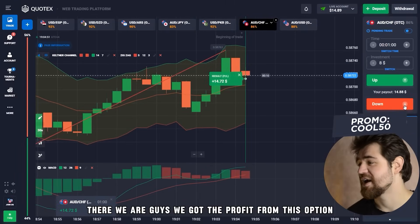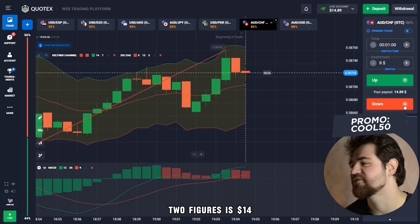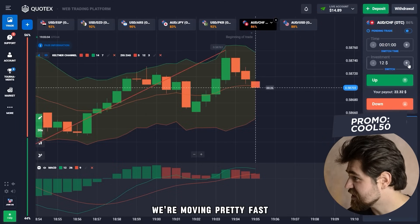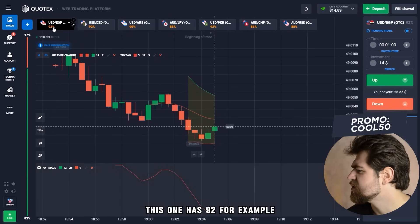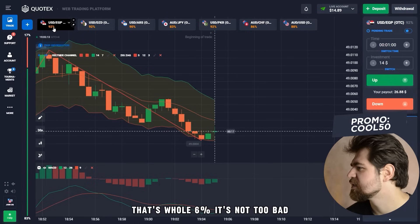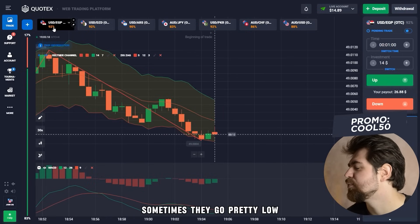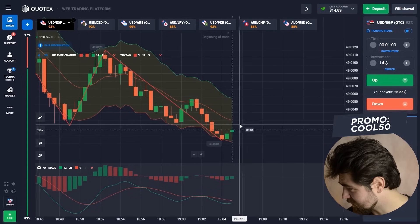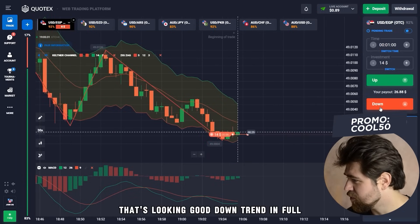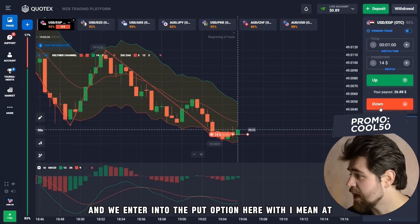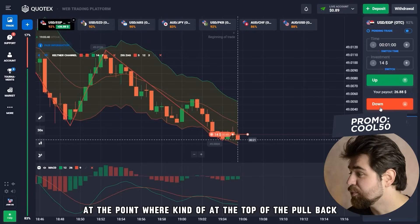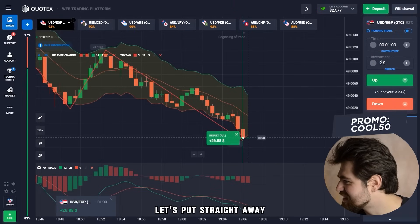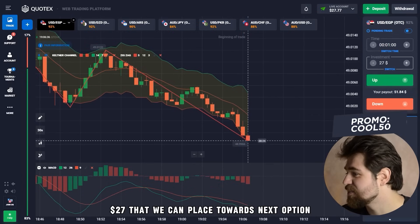There we are — we got the profit from this option and it's getting into small two figures: 14 dollars to place towards the next option. That's pretty good — we're moving fast. That was 86% payout; this next one has 92%, which is a bit better. Downtrend in full, and we enter the put option at the top of the pullback, which is ideal. And here it is — 27 dollars to place towards the next option.